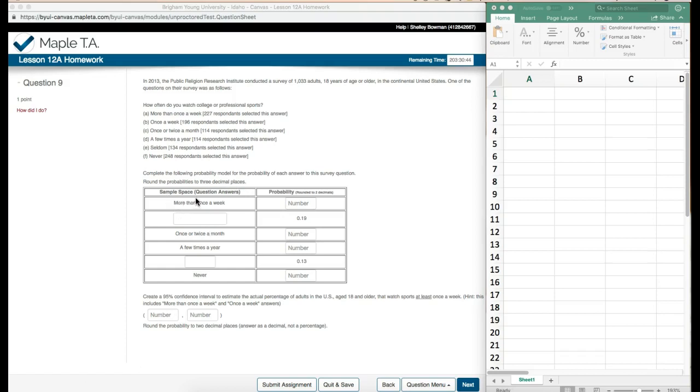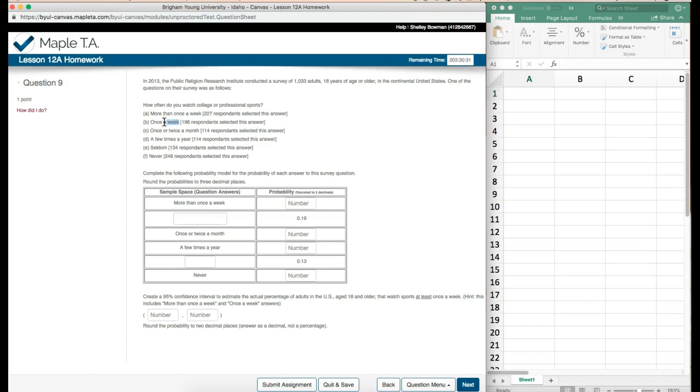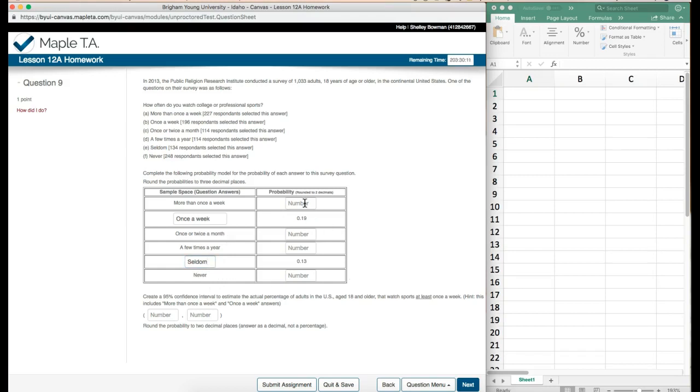Over here we have our sample space or the questions that were asked and it looks like these are right in a row. So more than once a week, the next one is once a week. I'm going to teach you something naughty. We're going to do once a week and copy and paste. This way I eliminate any typos, so I'm just going to do ctrl C and ctrl V because that's the fast way.